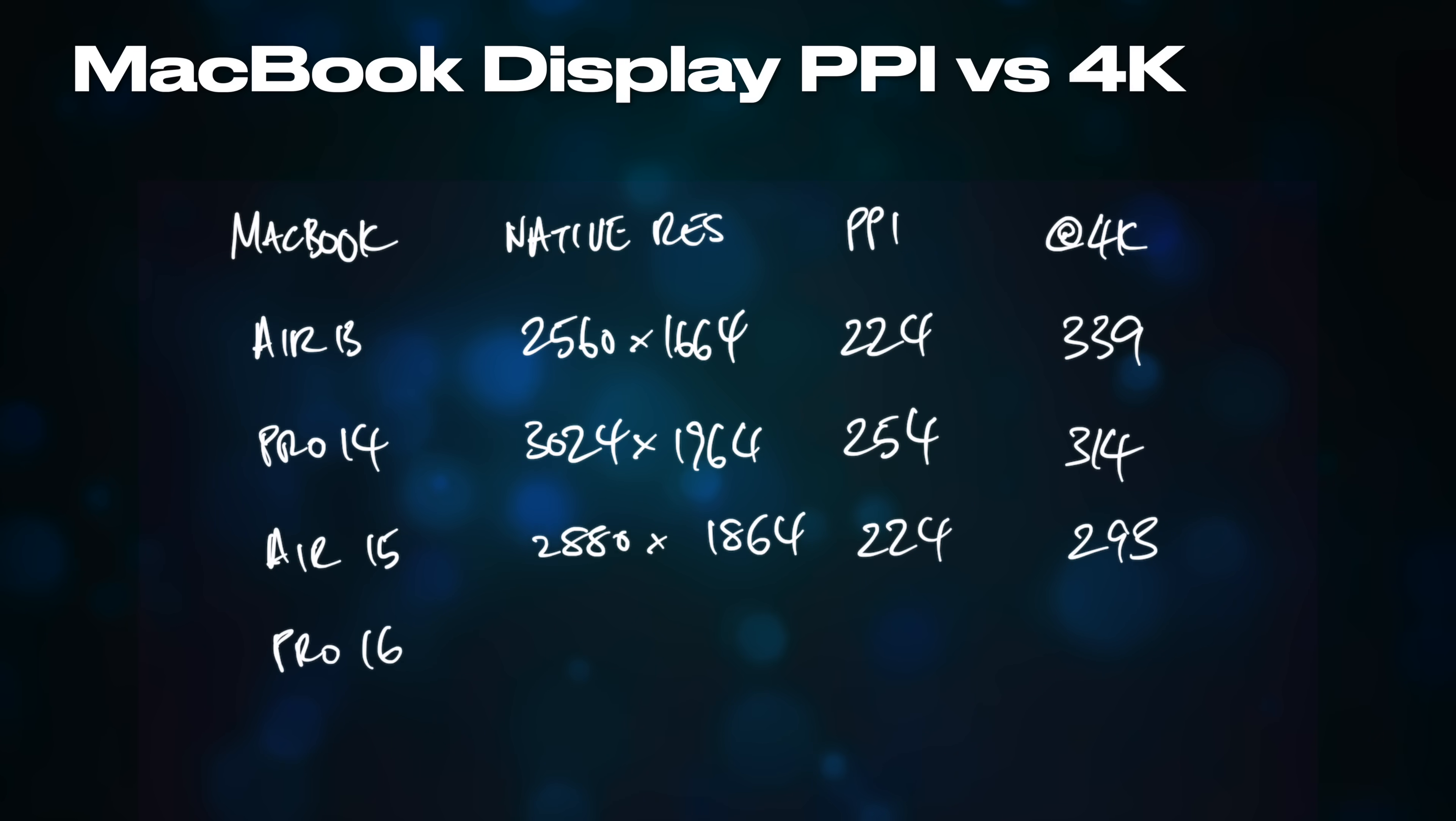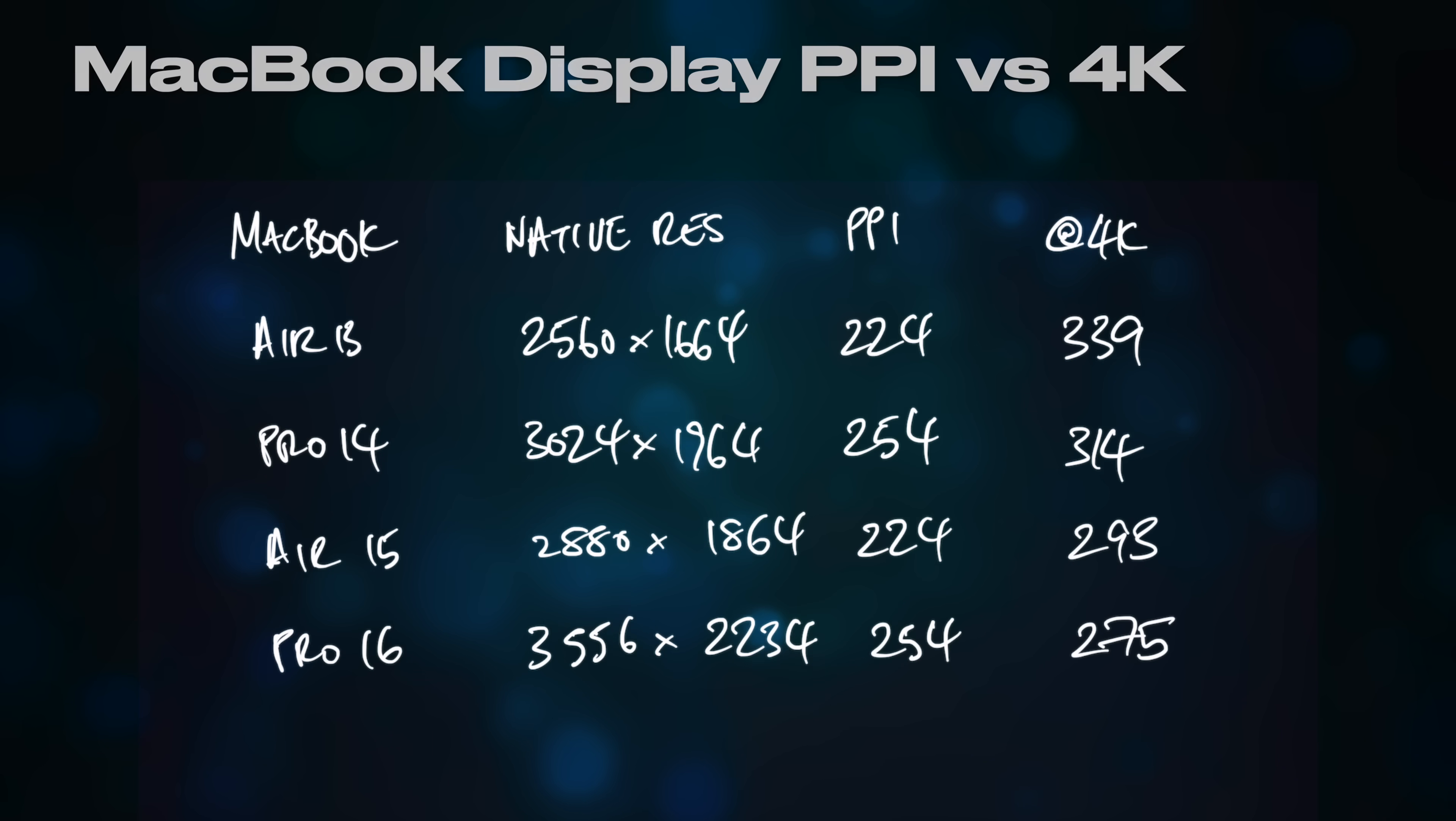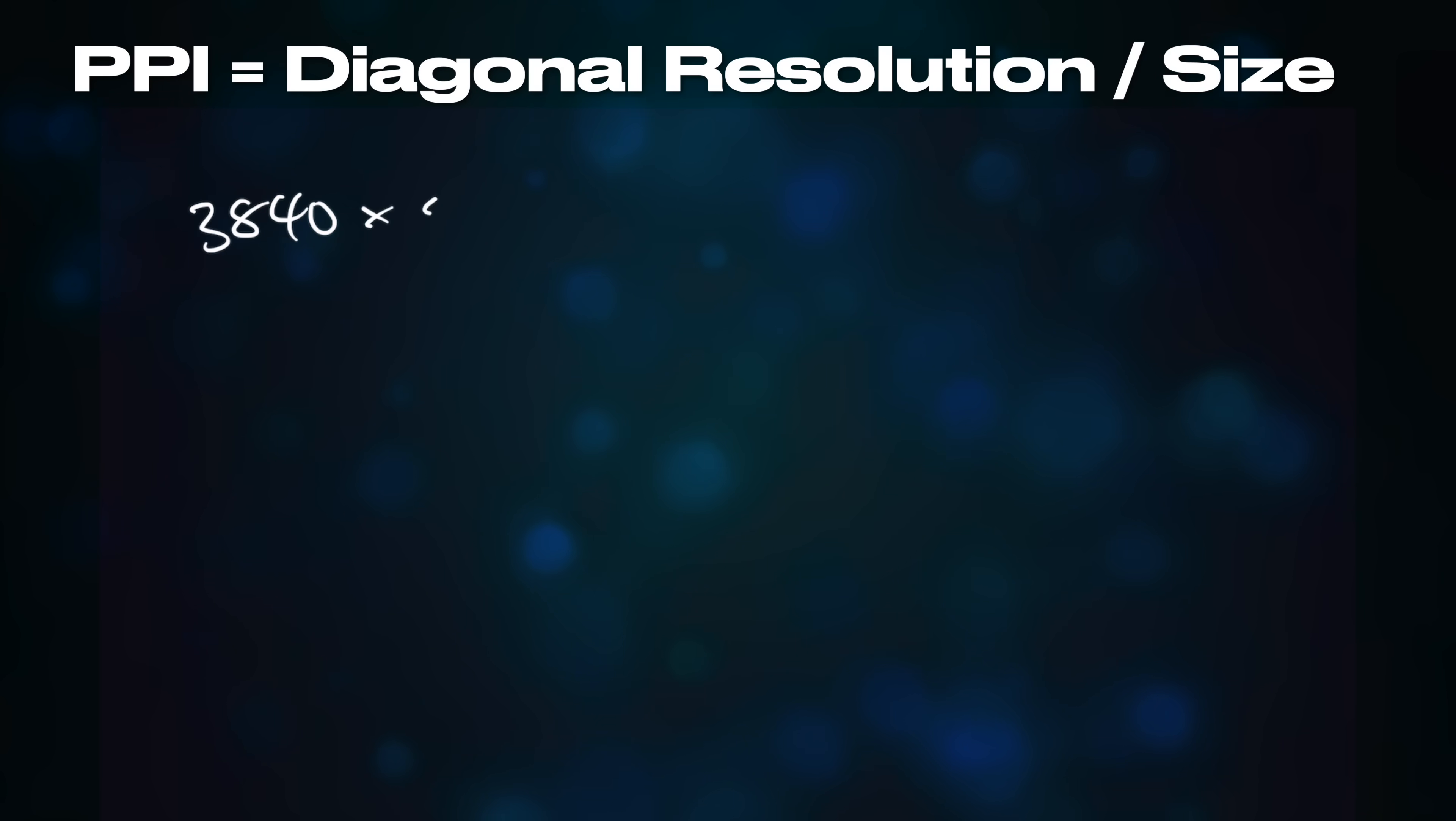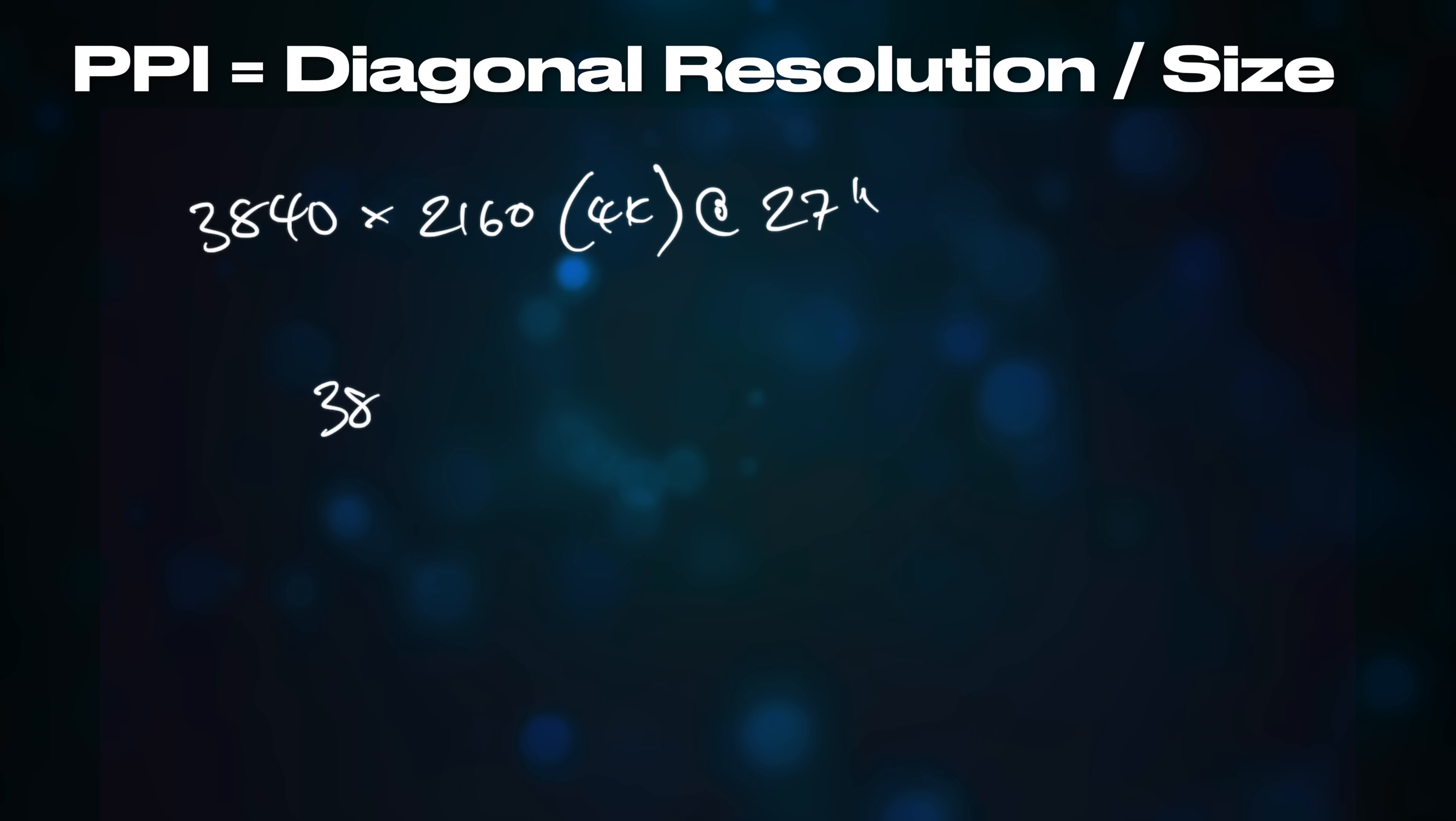In fact, in order to get the correct pixel density for 4K, you need a 20-inch display, which leads us to the reason why a 27-inch 4K display is not ideal for a Mac.